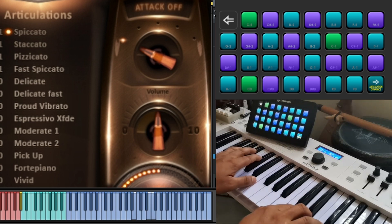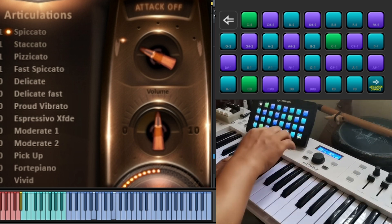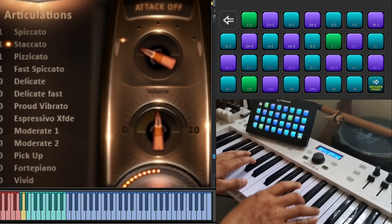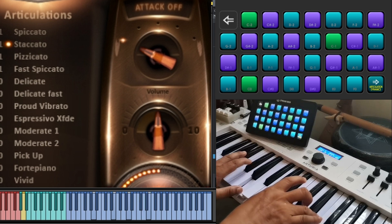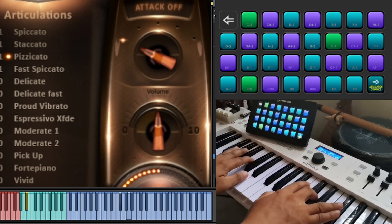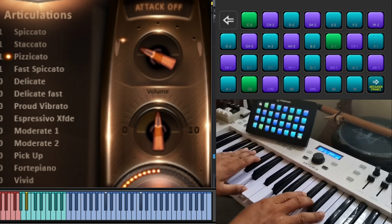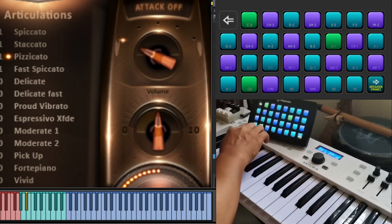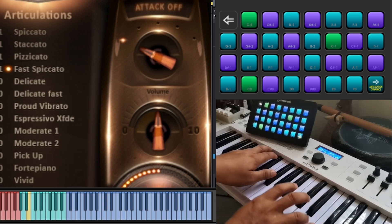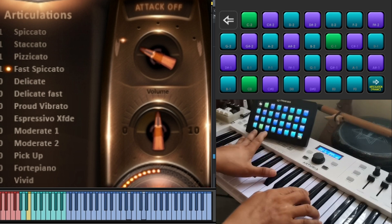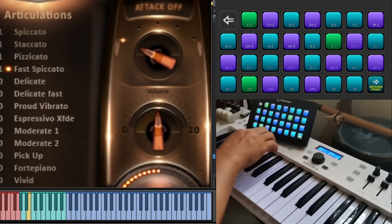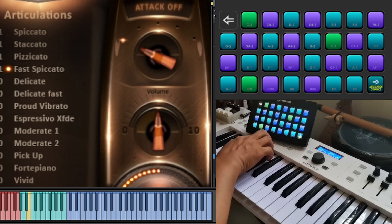This is the sound of the patch. And if I press A-sharp minus one, it became staccato. A-sharp minus one is now pizzicato. And B minus one is now fast spiccato. So I can choose whatever articulation by pressing the corresponding key that we have provided in the pack.